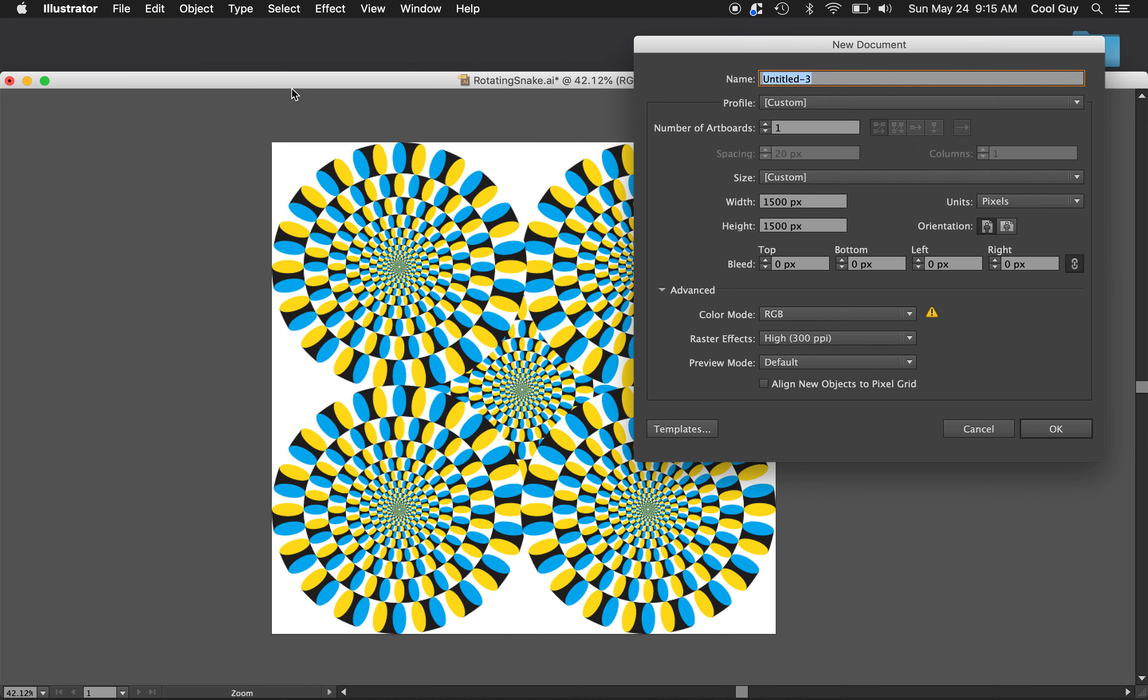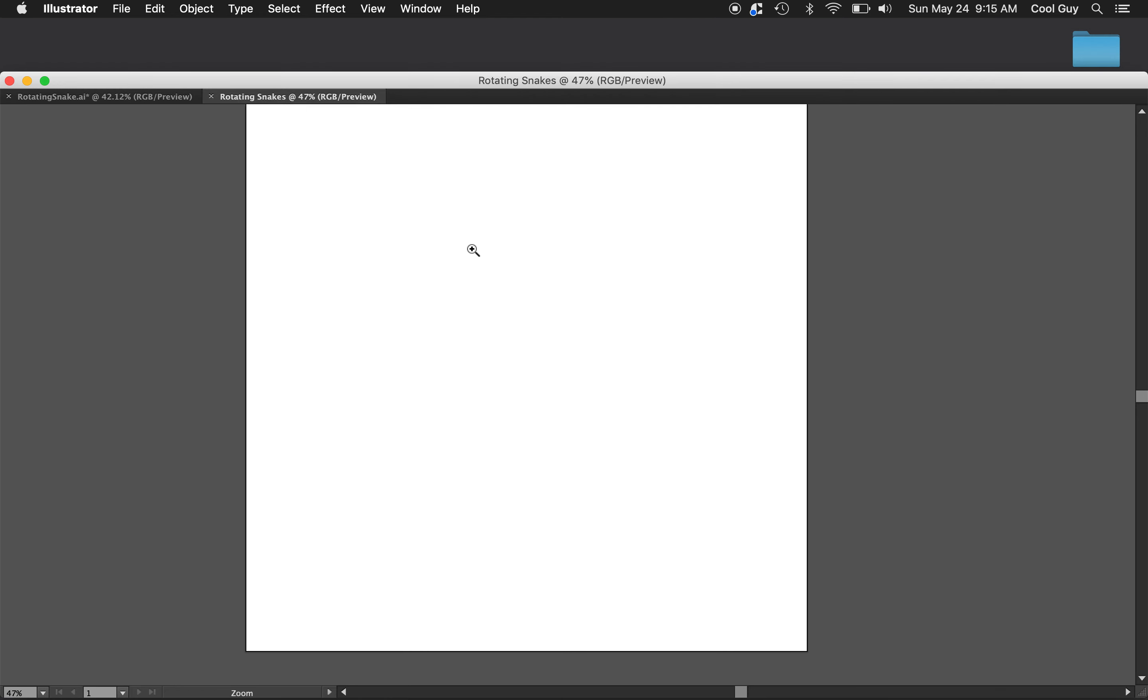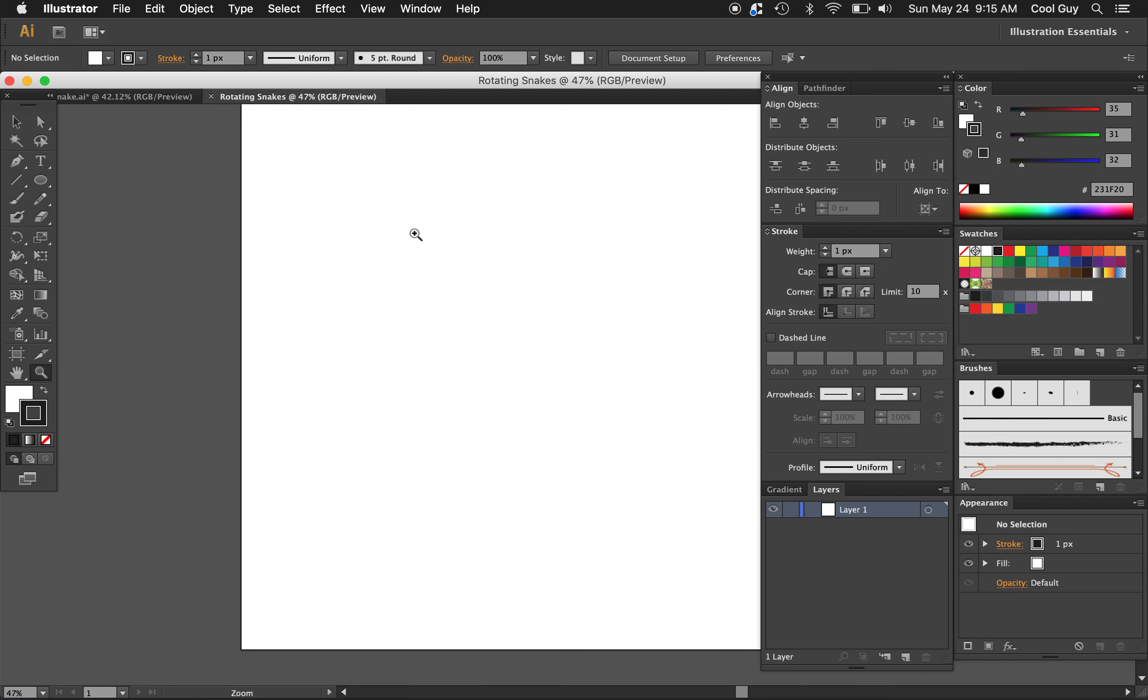So I'm just going to start a new file. I'm going to name it Rotating Snakes. For the width and the height I'm going to choose 1500.